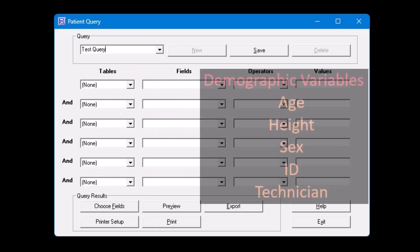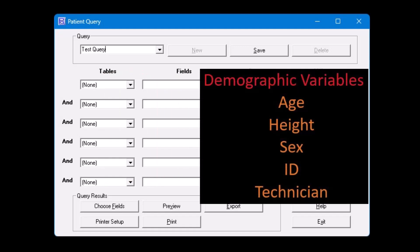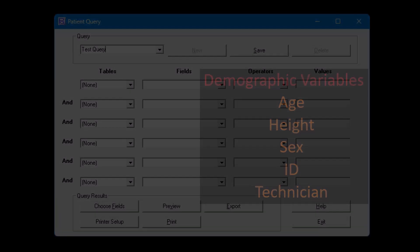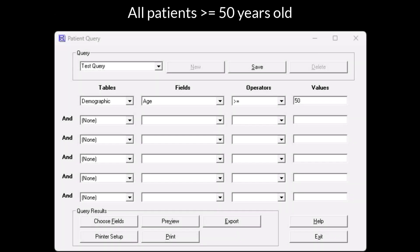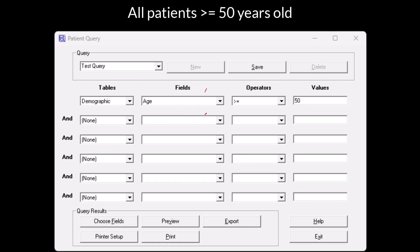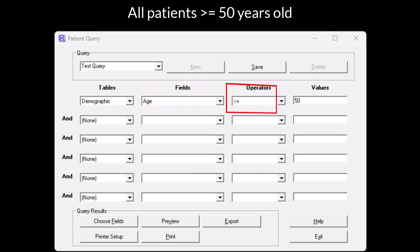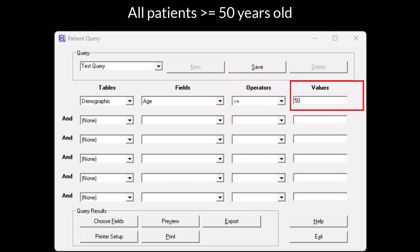In general, all fields that are not test-specific, such as a subject's age, height, sex, ID, or even technician, are listed as a demographic variable. If your query is not dependent on demographic variables, in other words, you want a list of all subjects based only on test data, then you may skip this step. Our first part of the query will be looking for all patients greater than or equal to the age of 50. Under the First Table drop-down, we will select Demographic. In the Fields drop-down, you will select Age. Under Operators, select the greater than equal sign. Then in the Values drop-down type in 50.